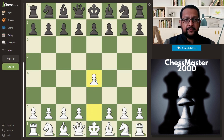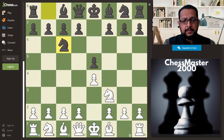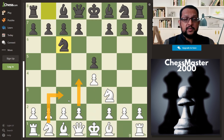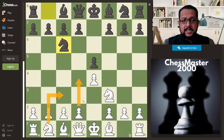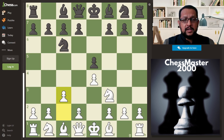White plays e4, e5 by Black, knight f3, and c6 — all very common moves. The most popular continuations are bishop to b5, bishop to c4, d4, or knight c3, all leading to well-known positions. The Ponziani is a very rare opening these days, and it starts with c3. The idea behind the opening is to build a very strong center by pushing d4.